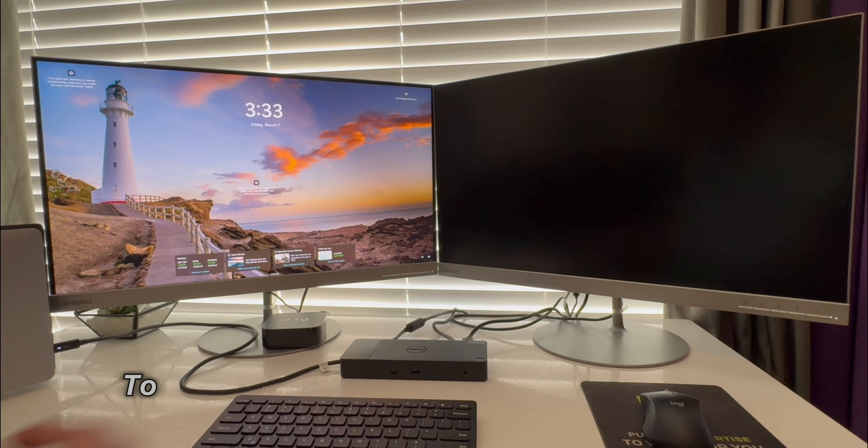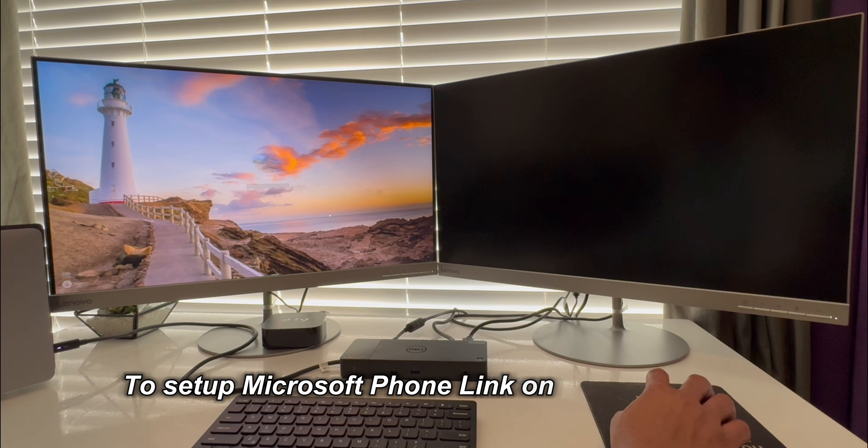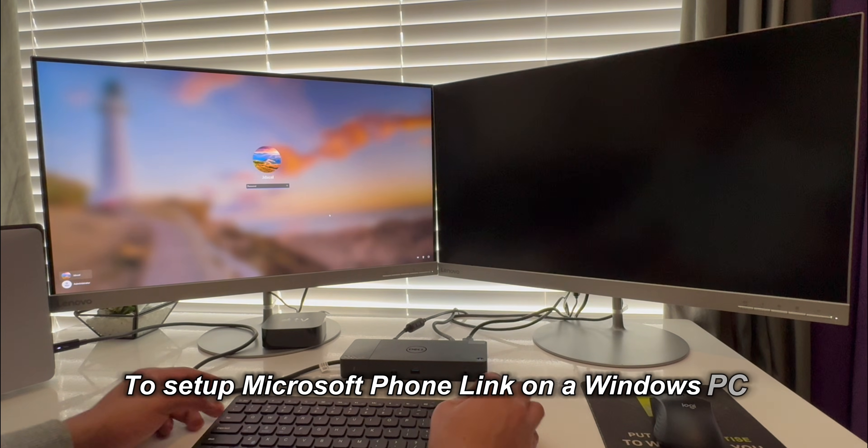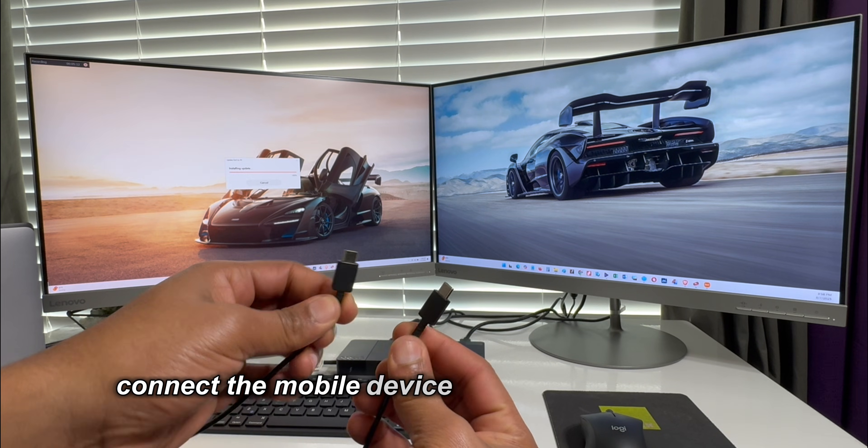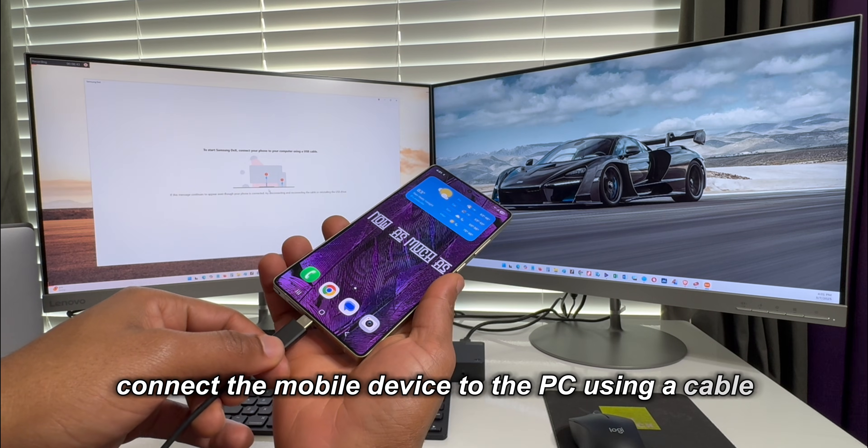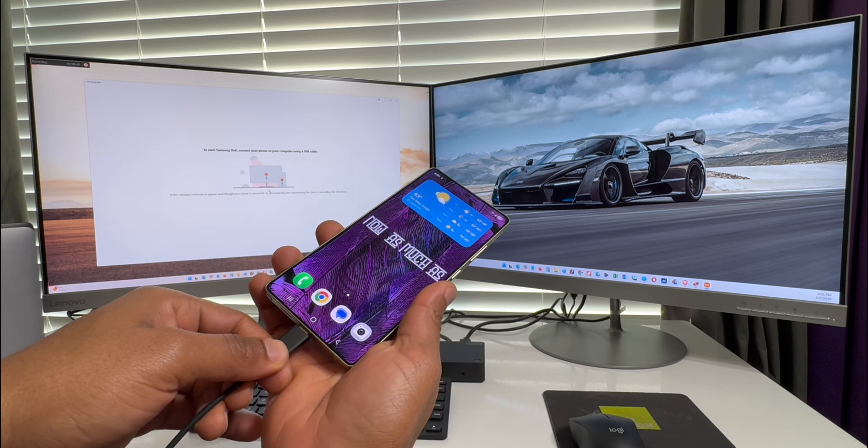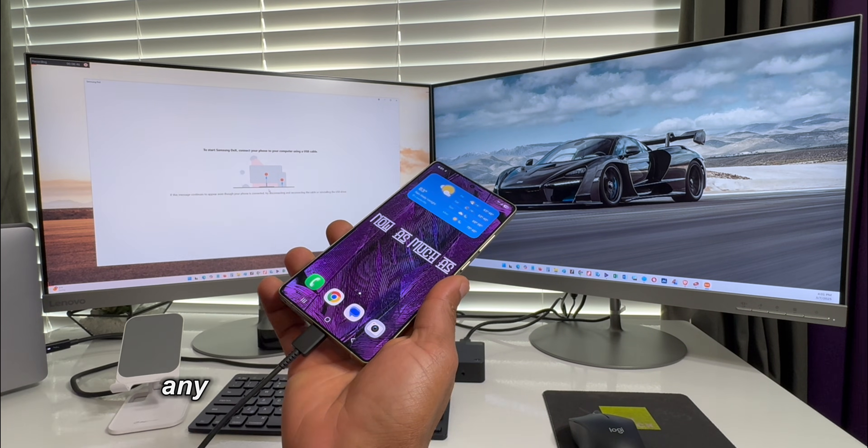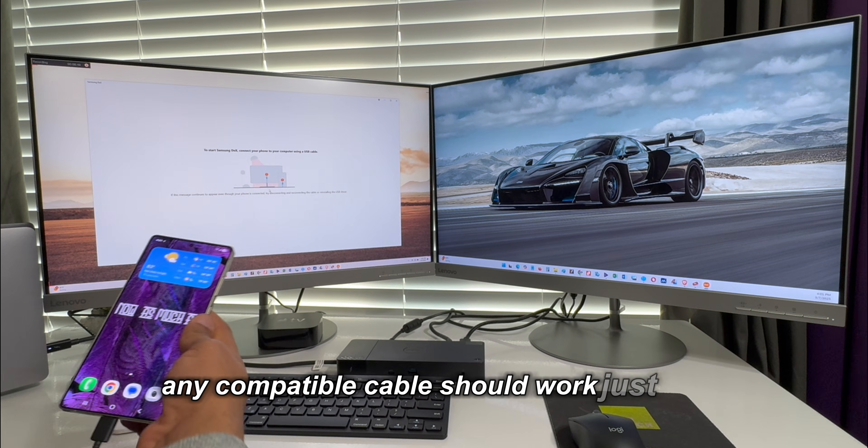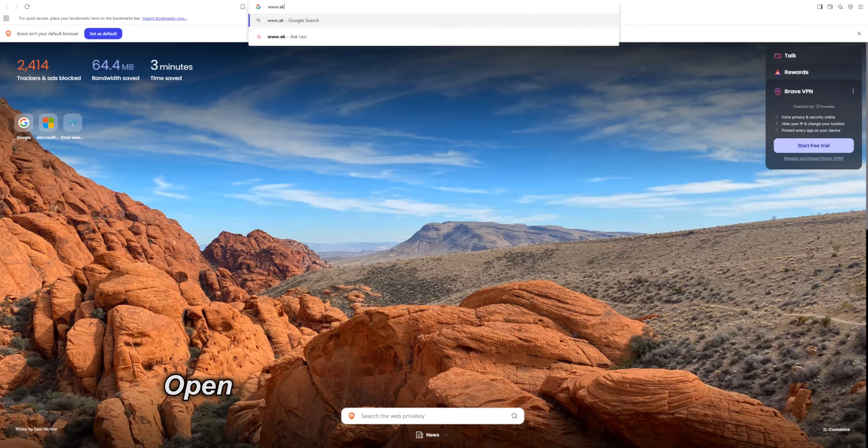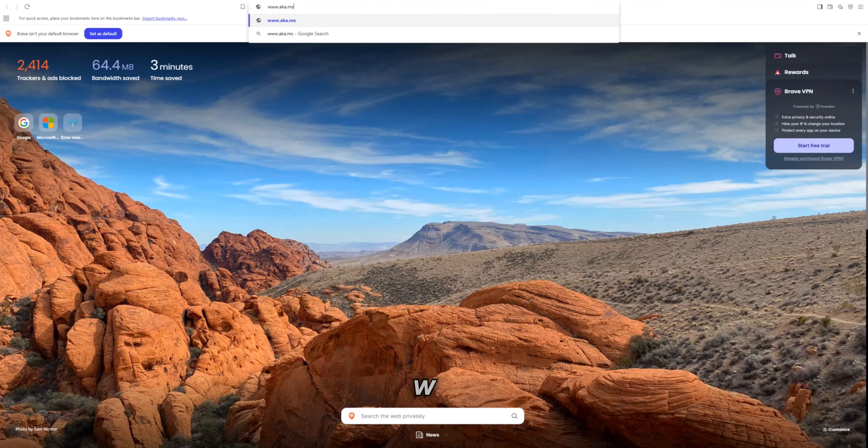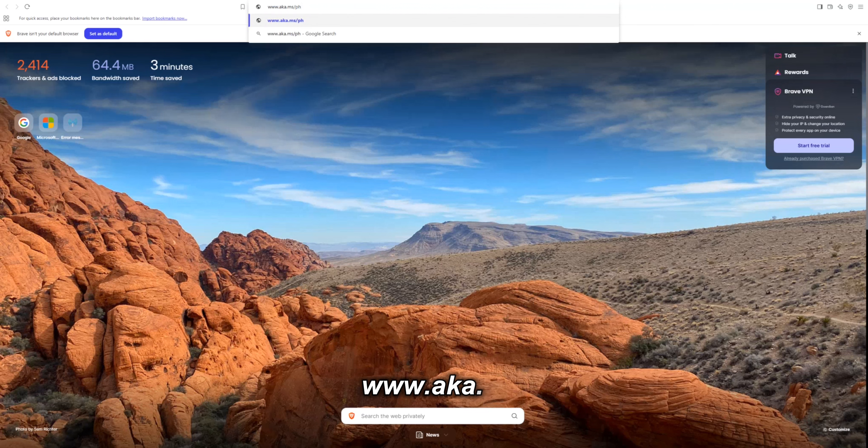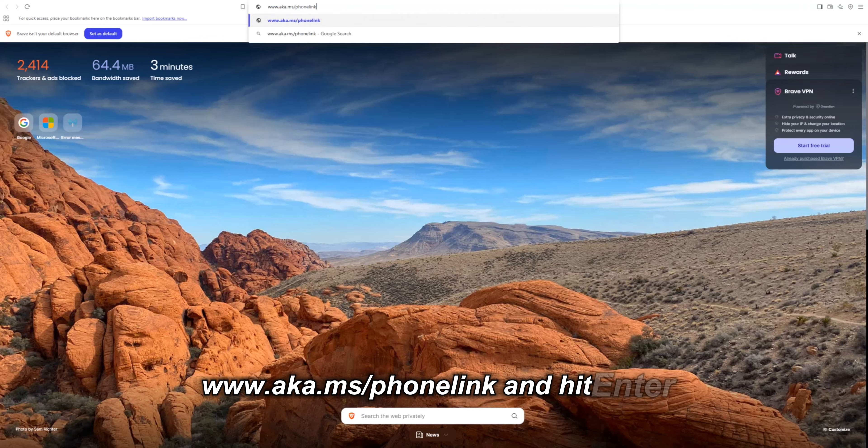To set up Microsoft Phone Link on a Windows PC, connect the mobile device to the PC using a cable as demonstrated here. Any compatible cable should work just fine. Open the browser and type in this address: www.aka.ms/phonelink and hit enter.